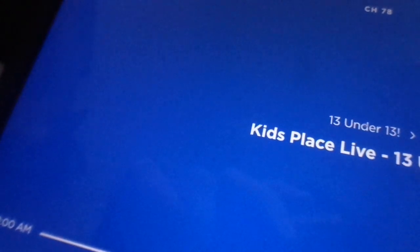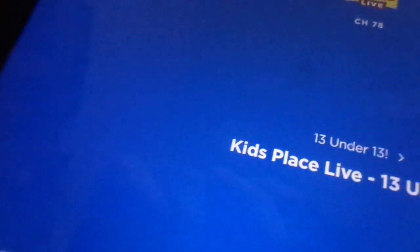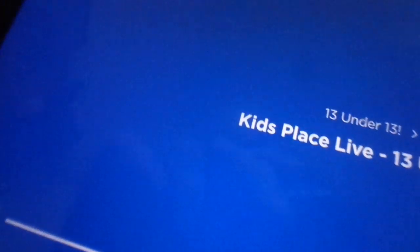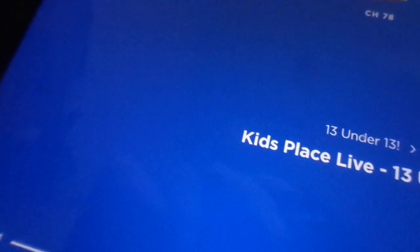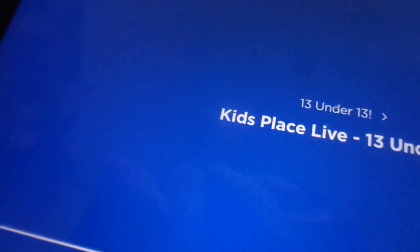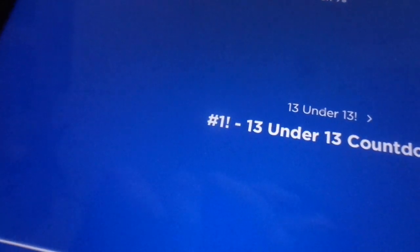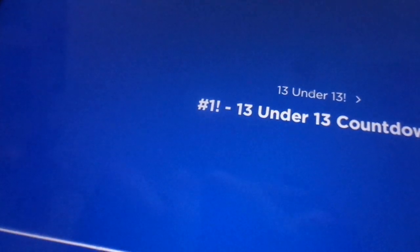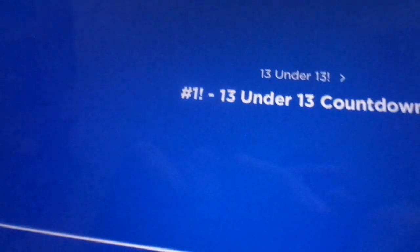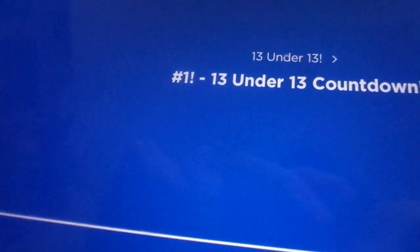And now, the tip-topiest song of the week. It's Kids Place Live 13 Under 13. Very long, woo!